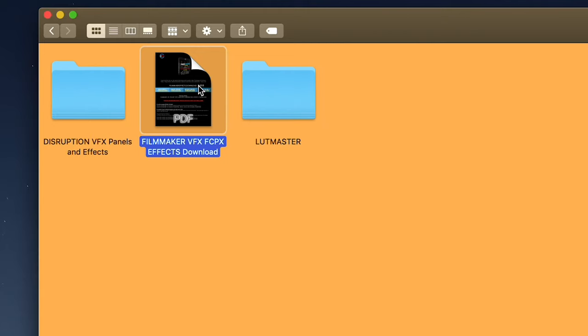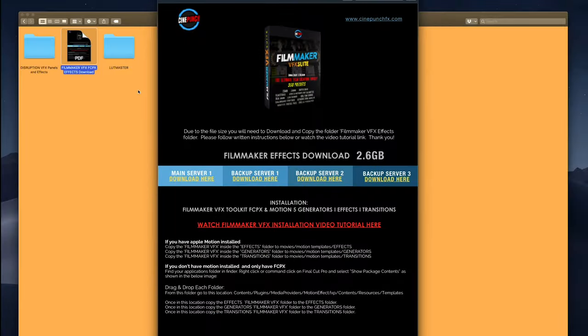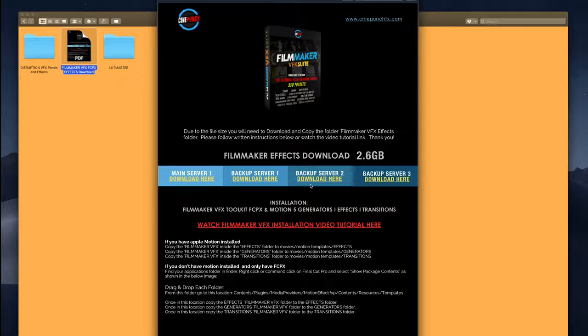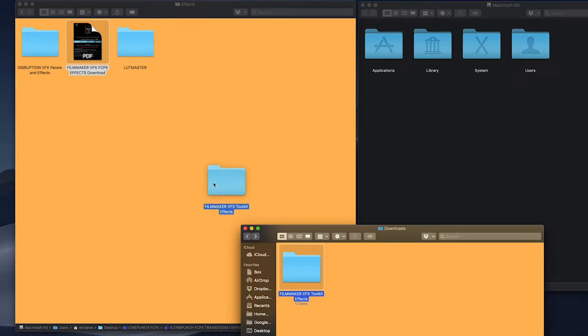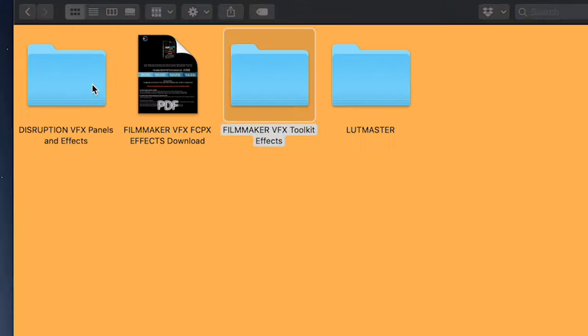However, we are going to have to download the Filmmaker effects. You're going to see a PDF there with several servers, so please download the Filmmaker effects folder and then drag and drop it inside this effects folder.